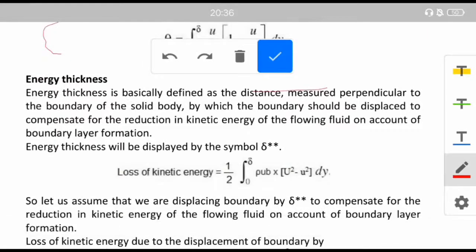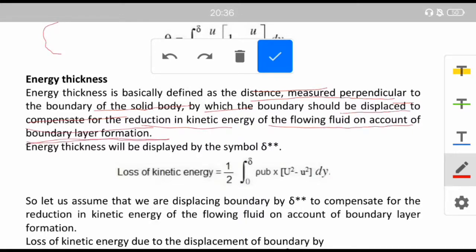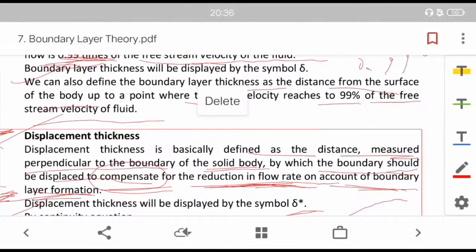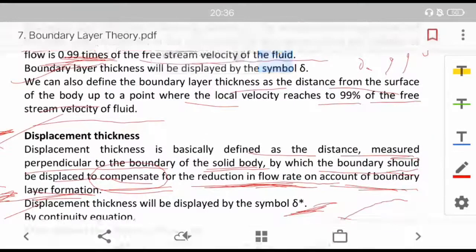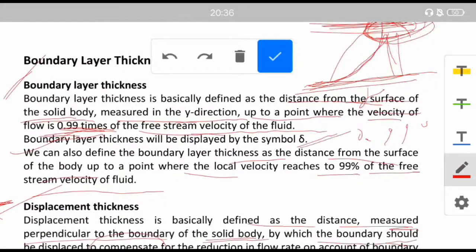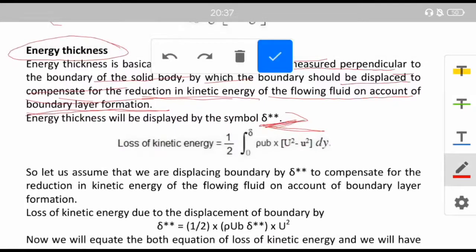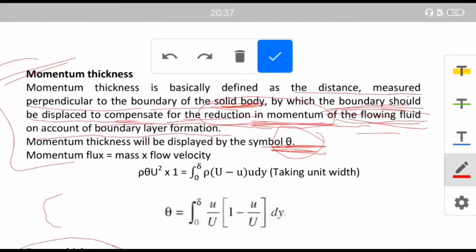Energy thickness is defined as the distance measured perpendicular to the boundary of the solid body by which the boundary should be displaced to compensate for the reduction in kinetic energy of the flowing fluid on account of boundary layer formation. It is represented by the symbol δ**. Note: displacement thickness is denoted by δ*, boundary layer thickness by δ, energy thickness by δ**, and momentum thickness by θ.